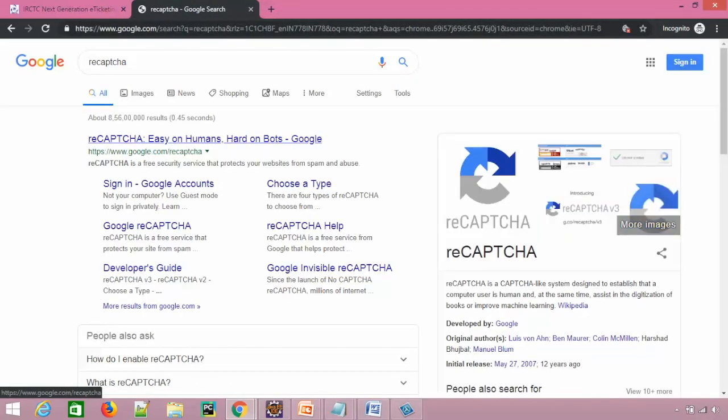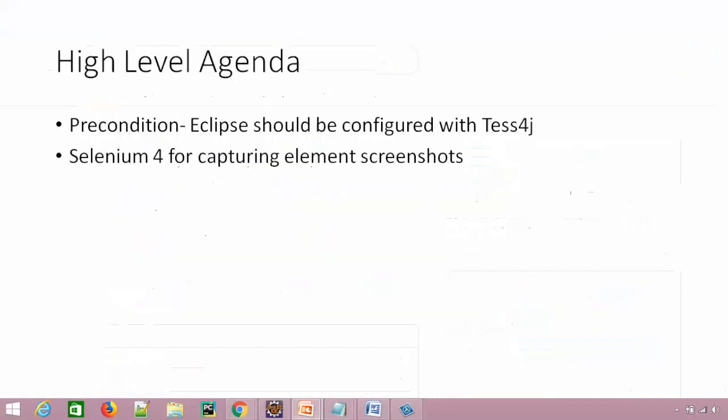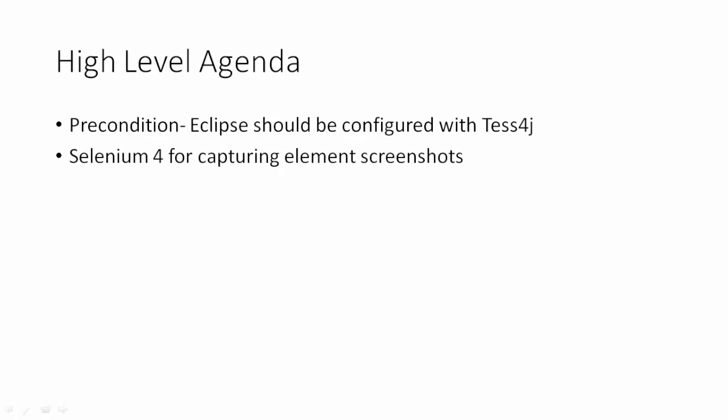So it's powered by Google, so they have reCAPTCHA 1, reCAPTCHA 2, reCAPTCHA 3. So just go through it. And as of now, we will focus on that particular NLP CAPTCHA.